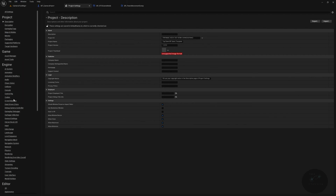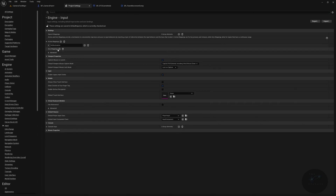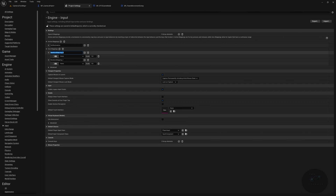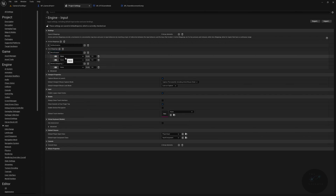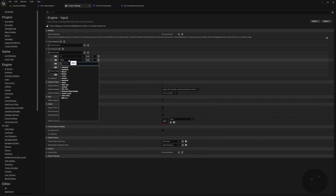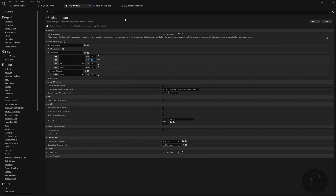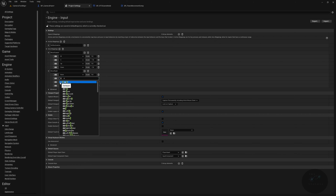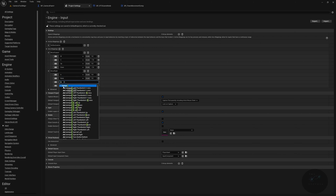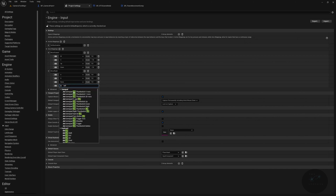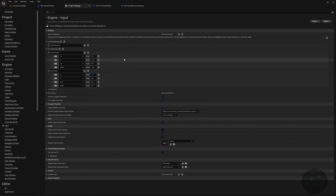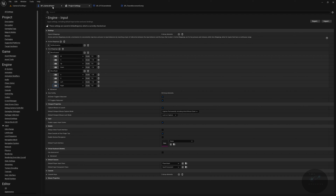Now we need to implement the events. Go to the main window, then Project Settings > Input, and let's set up our axis mappings. Add a new axis mapping called move forward with four bindings: W (scale 1), S (scale -1), Up arrow (scale 1), and Down arrow (scale -1). Add another axis mapping called move right with four bindings: A (scale -1), D (scale 1), Left arrow (scale -1), and Right arrow (scale 1). This auto-saves.